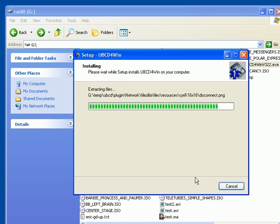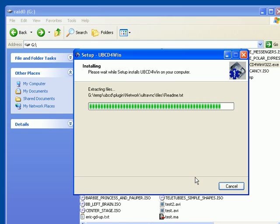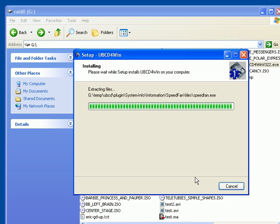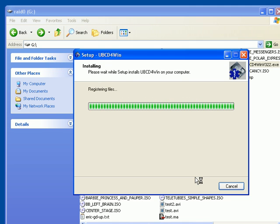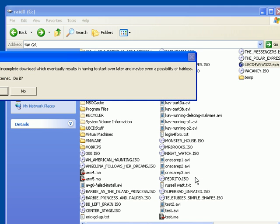I use Ultimate Boot CD for recovering registries, for fixing hard drives, for recovering data that's been corrupted. I use it for a lot of different things.